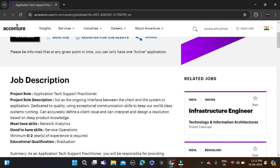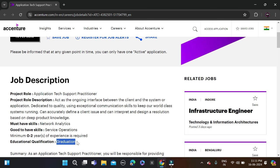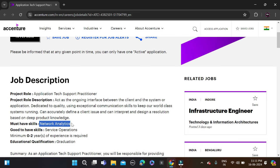Any graduate can apply for this opportunity, and batches below 2024 can apply. This means 2019, 2020, 2021, 2022, 2023, and 2024 batches can apply. You must have knowledge of networking and databases.